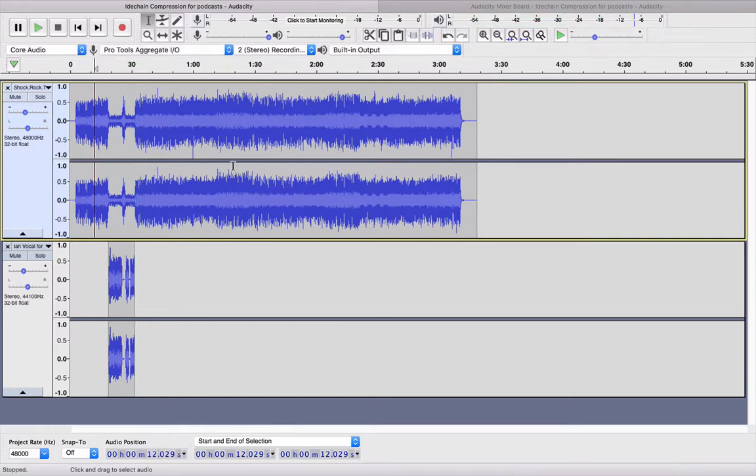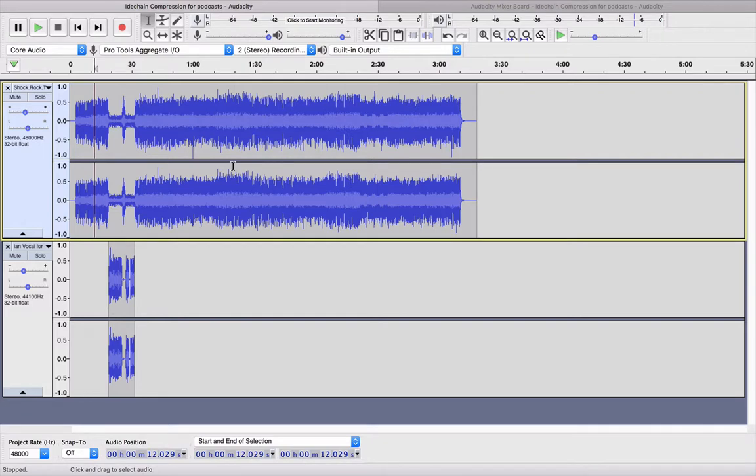And you can hear there that it is dipped, and you can do this on any audio or if there's something else you want to stand out or a sound effect you want to stand out over the music. Okay, so I hope that's helpful.